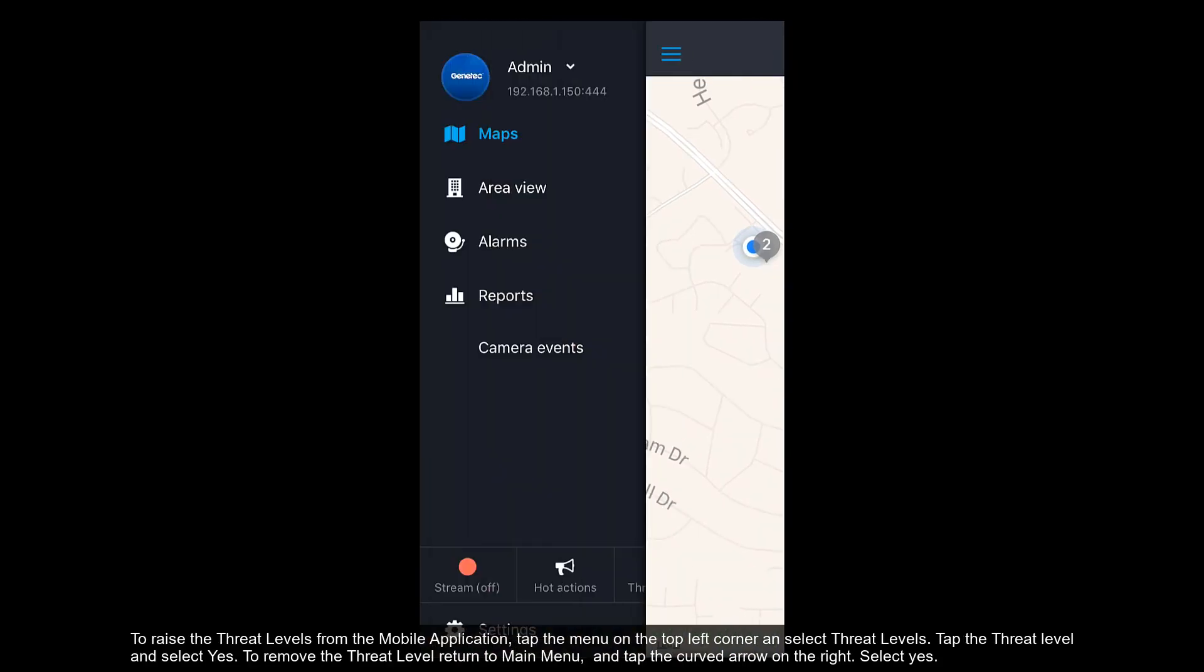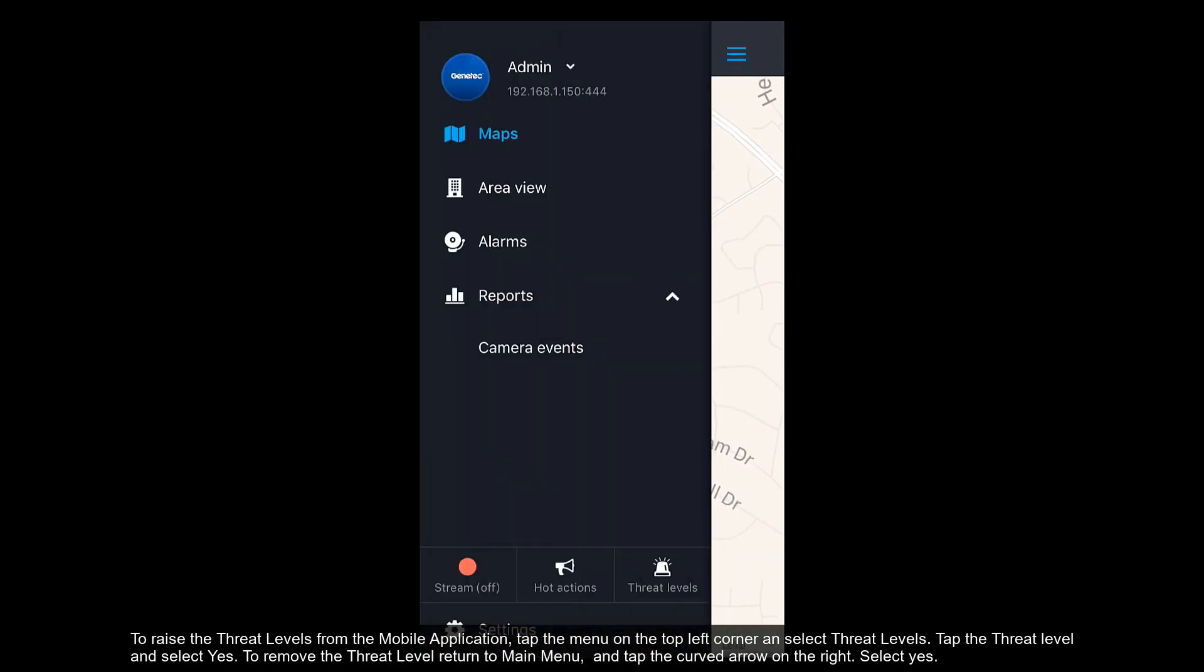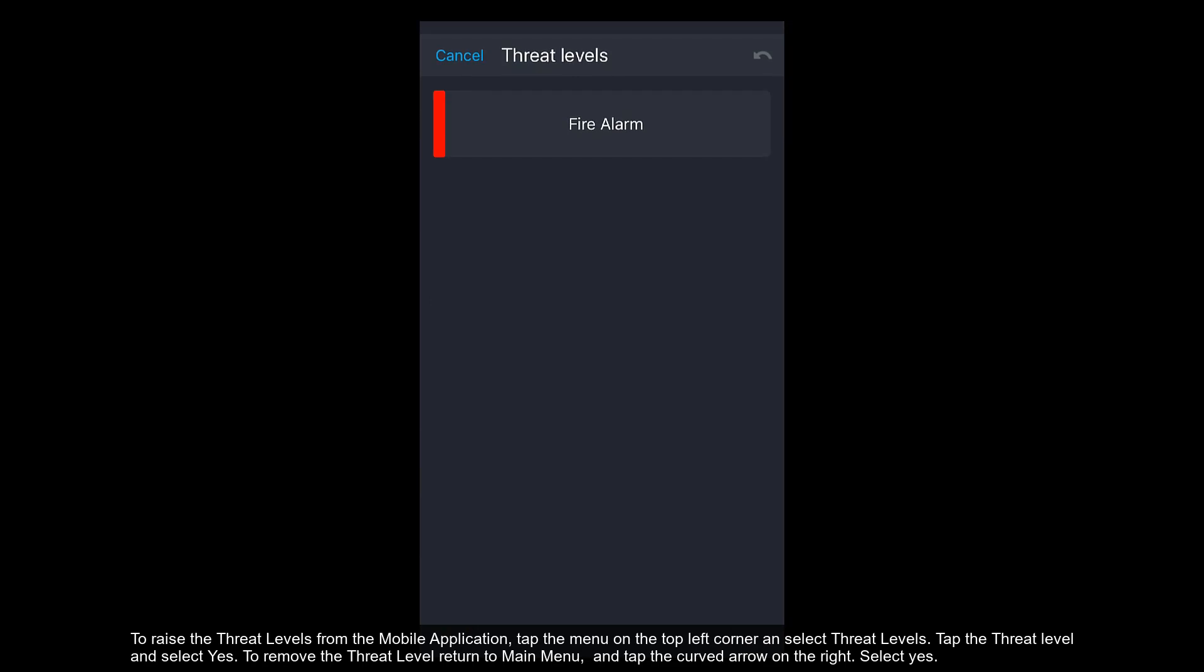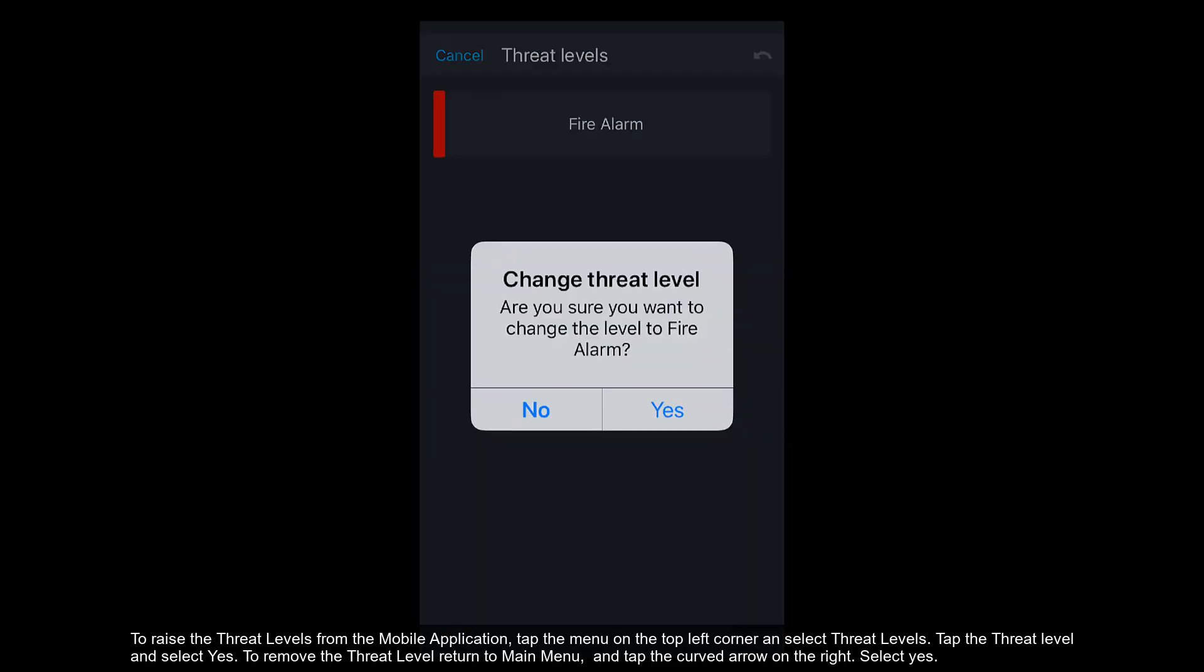To raise the threat levels from the mobile application, tap the menu on the top left corner and select Threat Levels. Tap the Threat Level and select Yes.